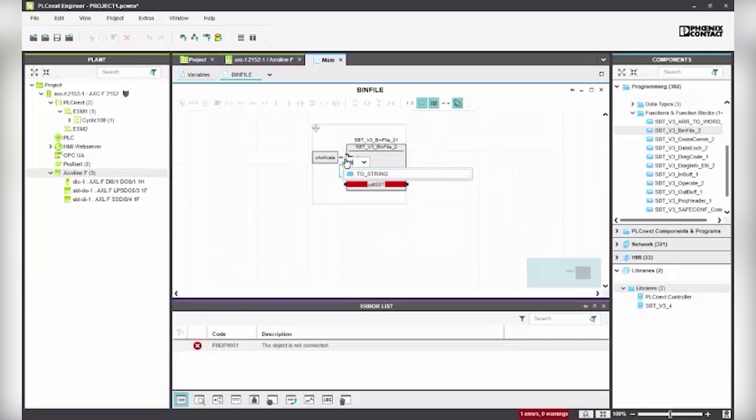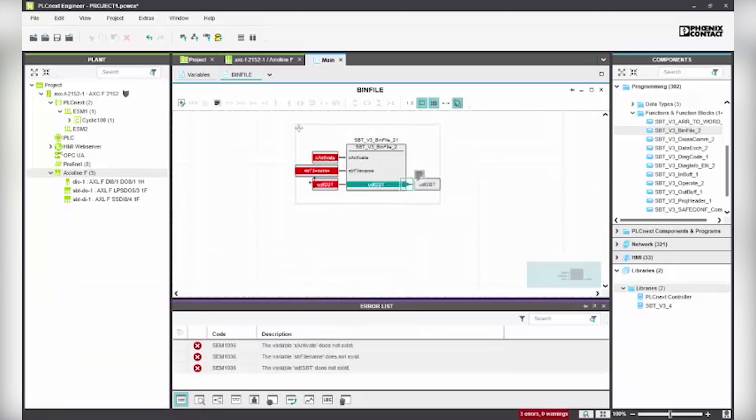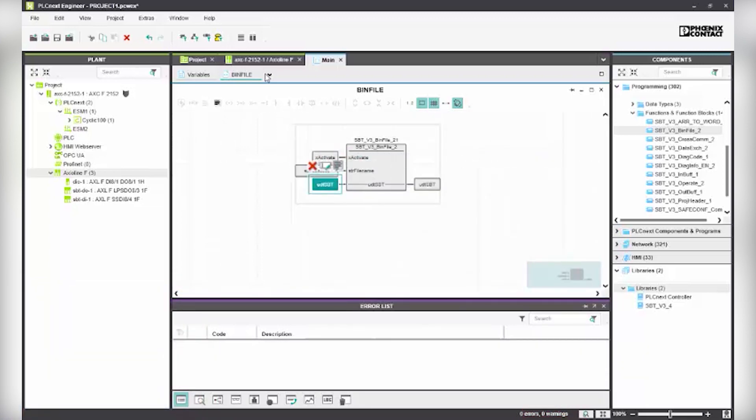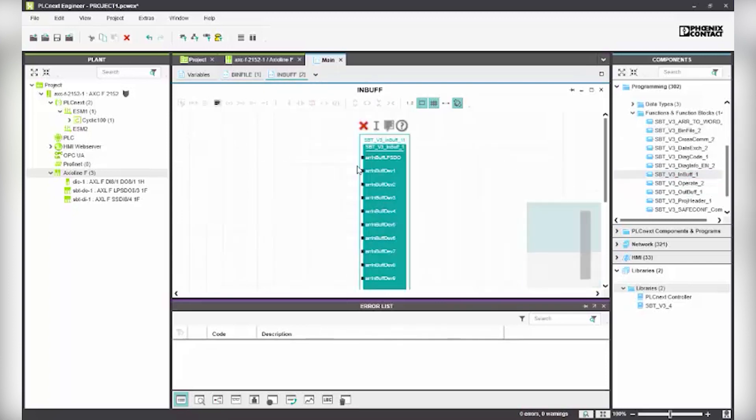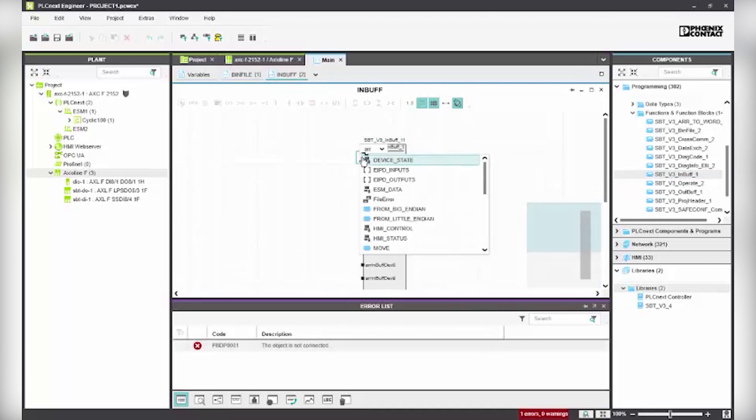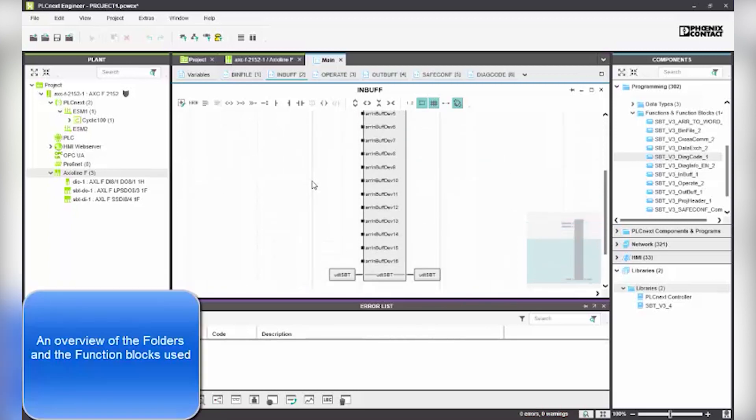Continue to create the folders, function blocks, and variables. Here are the rest of the folders and the function blocks used.